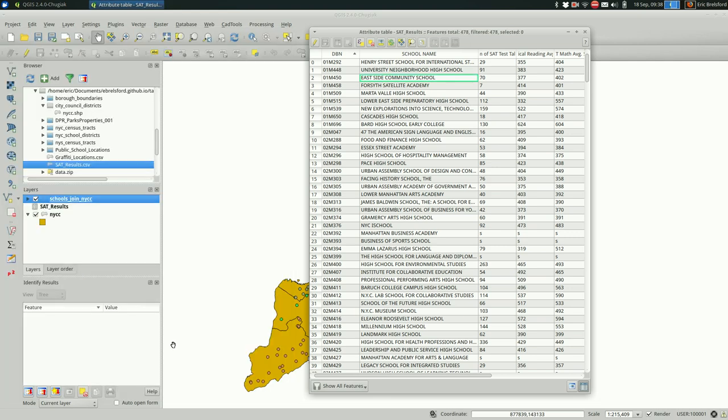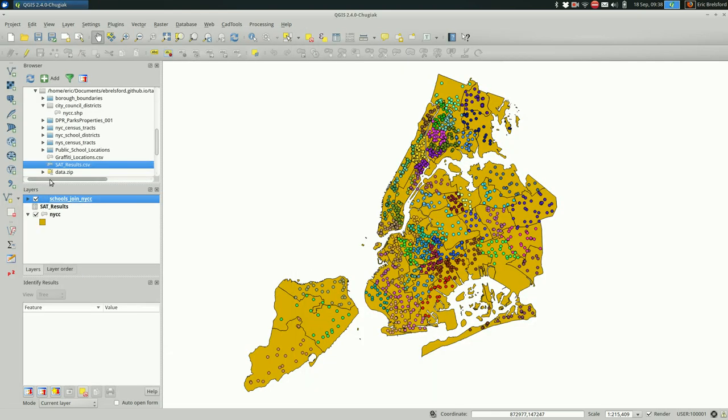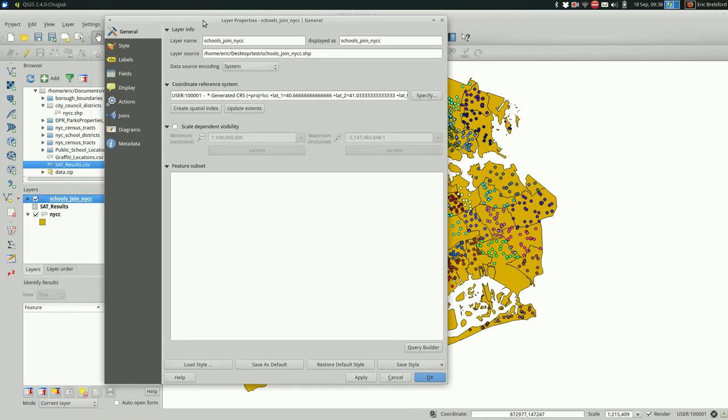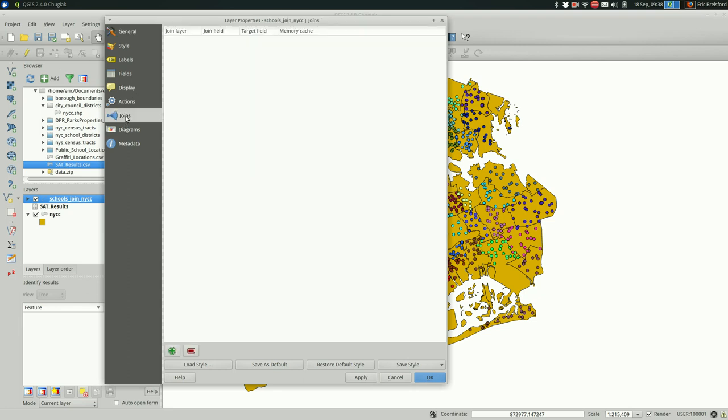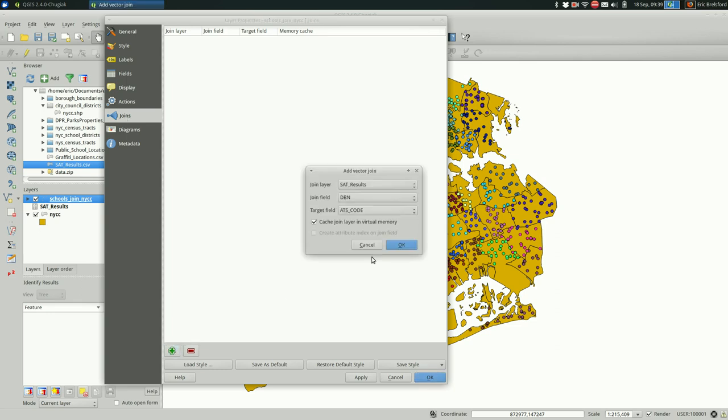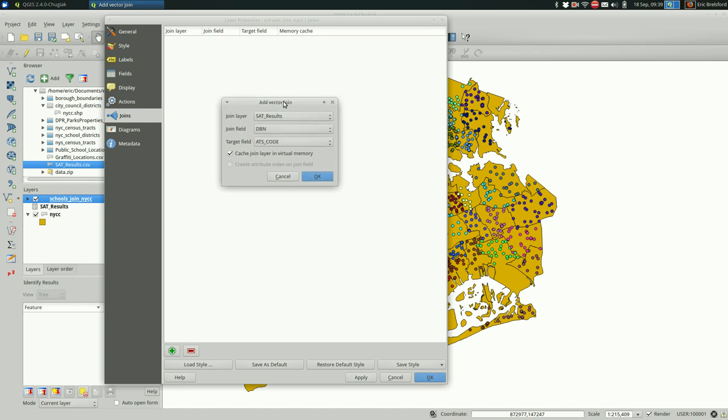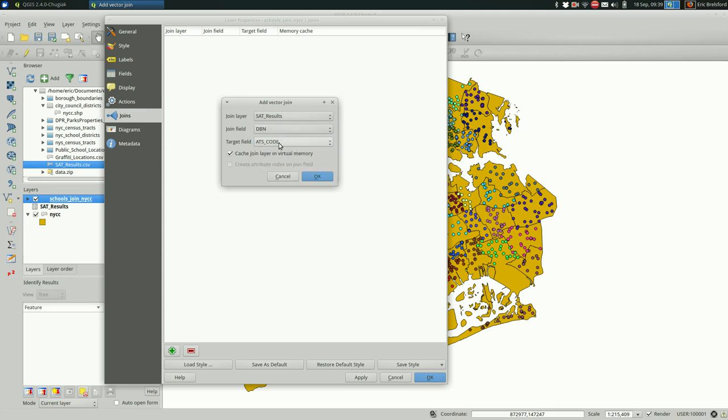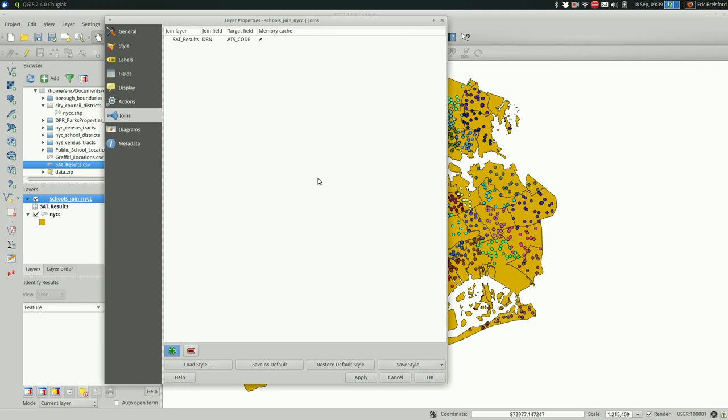Okay, so now that we know that we have a unique code, we can join them up. And you do that by going into the properties for the spatial layer. Go to joins. Click the plus sign. So now you have to pick the layer that you're joining to, the one that you want to get data from. In this case, it's the SAT results. I want to join on the DBN. If I was using the name, I'd have to pick it here. Same here. And just hit OK.